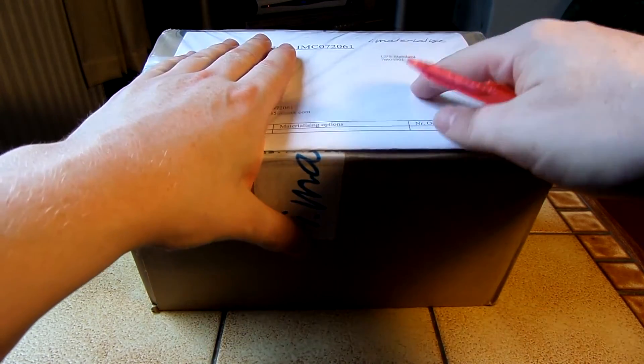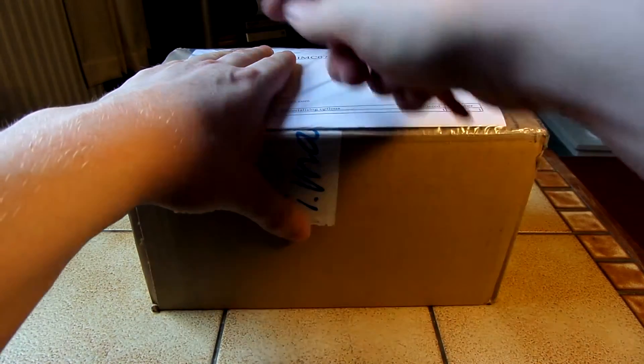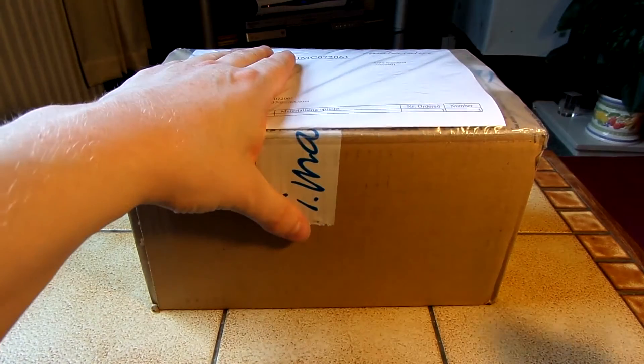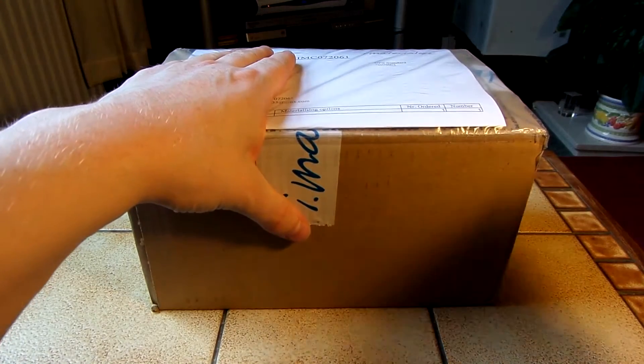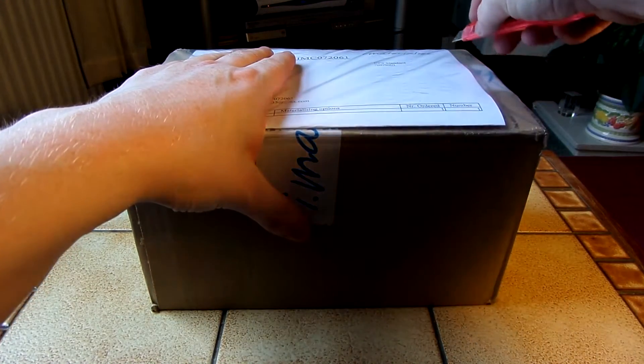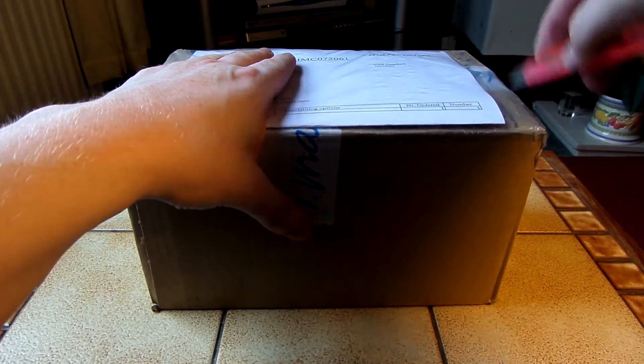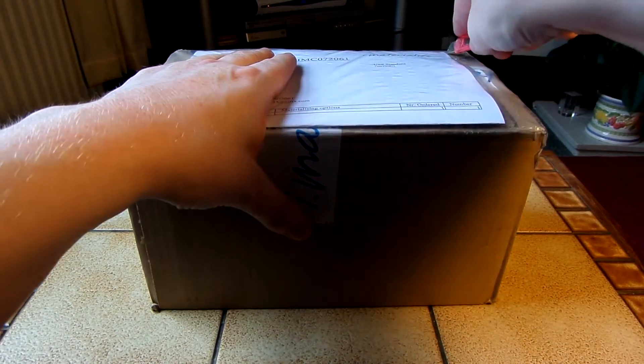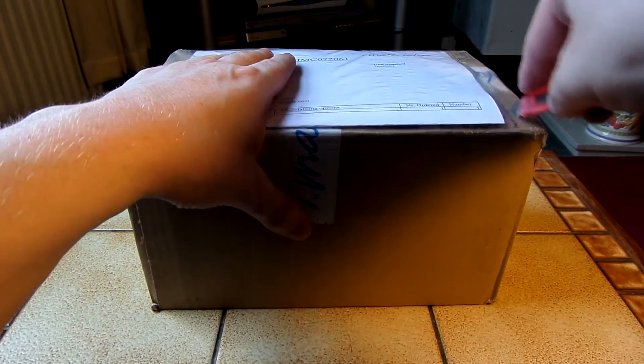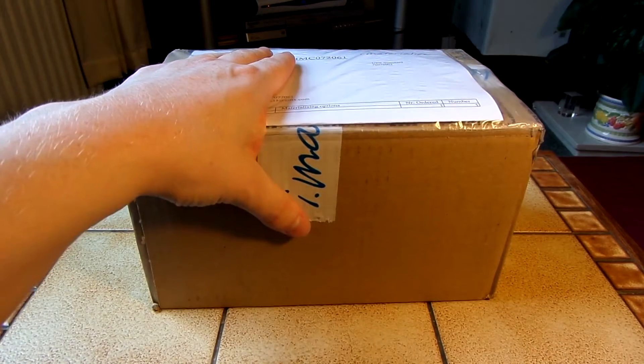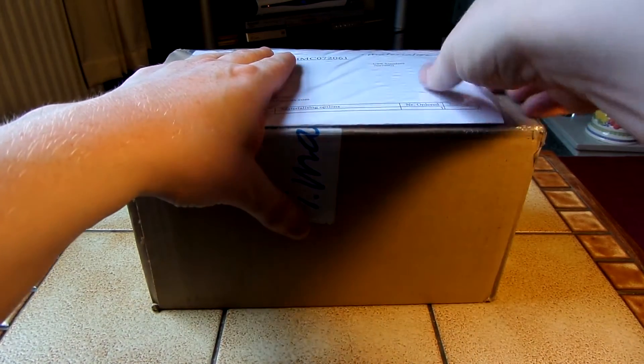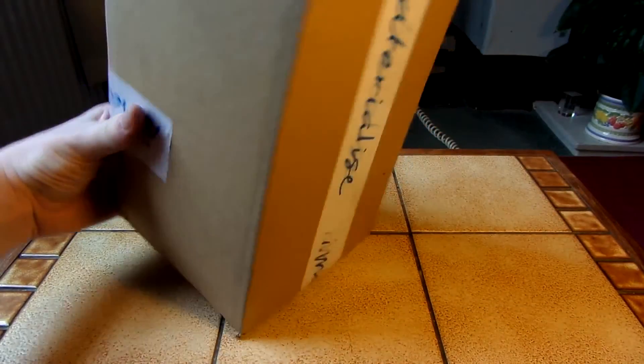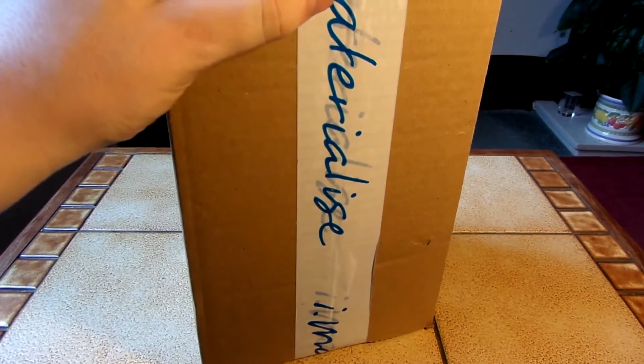On top is the invoice. I'm having to put my hand over there because it's got my address and details on it. So I'll just take that out.